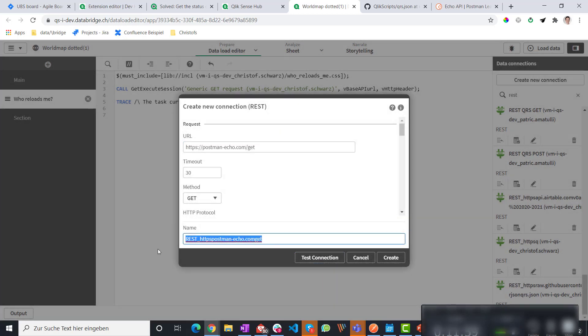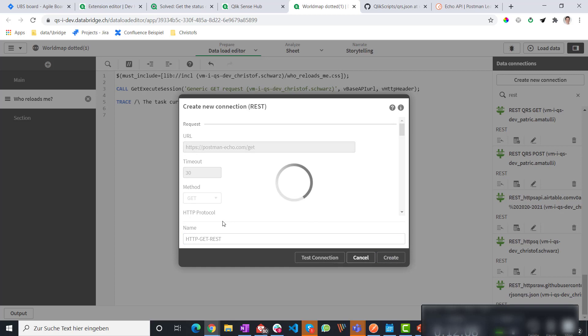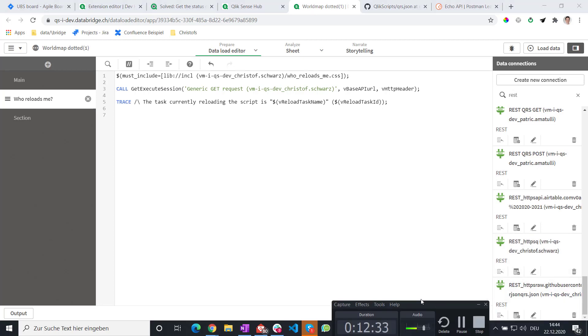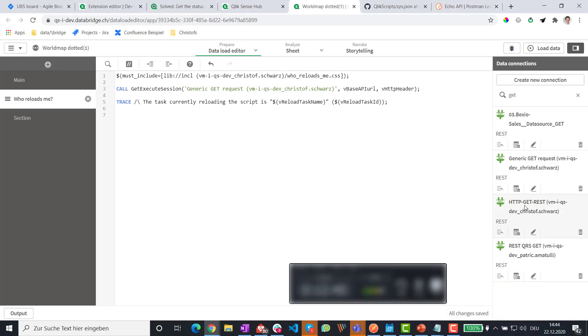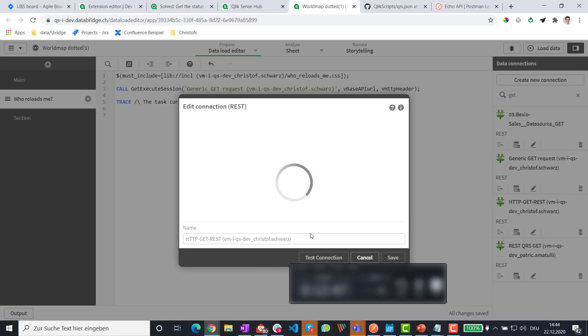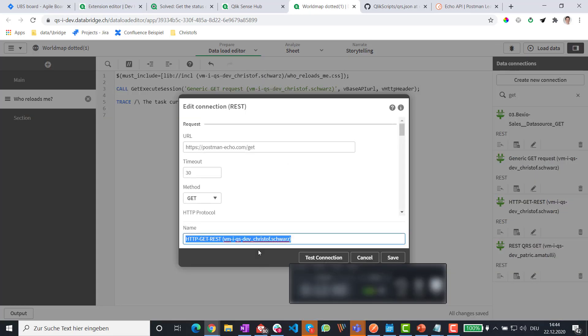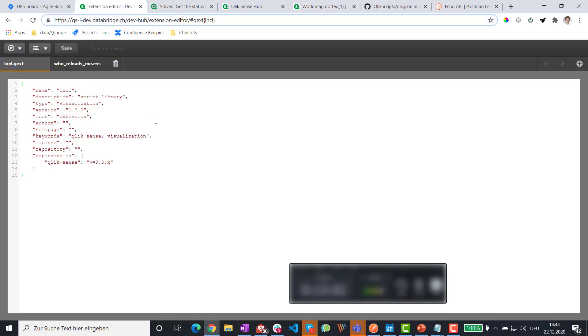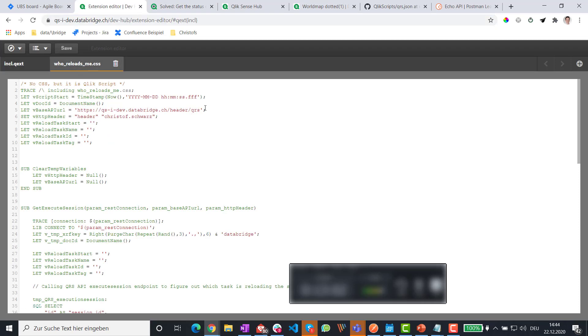And we call this http get rest. And I create this. So all I need to remember here is the name of the data connection. http get rest. So make sure you get the full name. After you gave it a name, it adds your username as a suffix here. So I get the whole string.